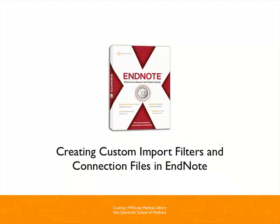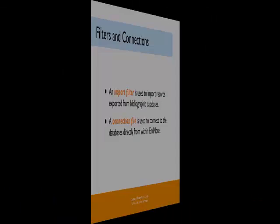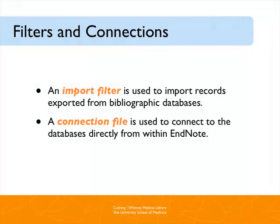EndNote ships with import filters and connection files for most commonly used bibliographic databases. If you remember from my previous tutorials, an import filter is used to parse exported records from databases, and a connection file is used to connect to the database directly from within EndNote.